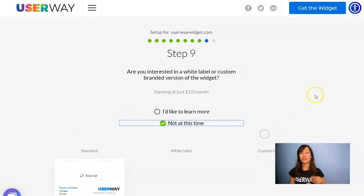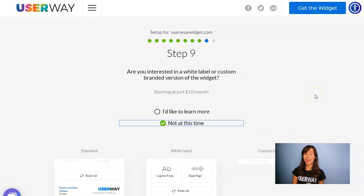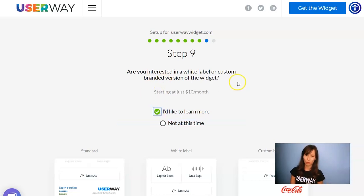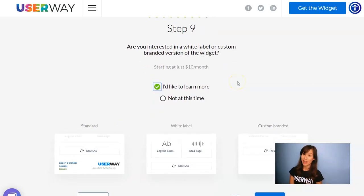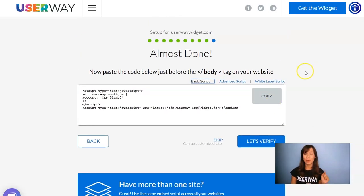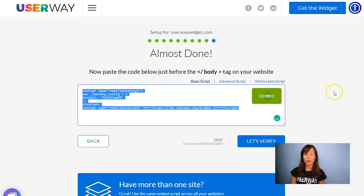Let's continue to step number nine. If you're interested in advanced custom options for this widget, then I recommend you select 'I'd like to learn more' for more information. But now I'm going to continue to the last step. Here is the code — click on copy and let's go to Squarespace.